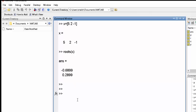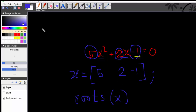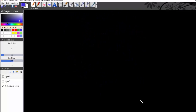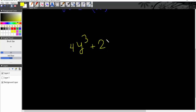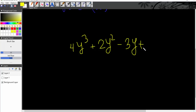Ok, let's do another one. We can use another equation: 4y cubed plus 2y squared minus 3y plus 1 equals 0.